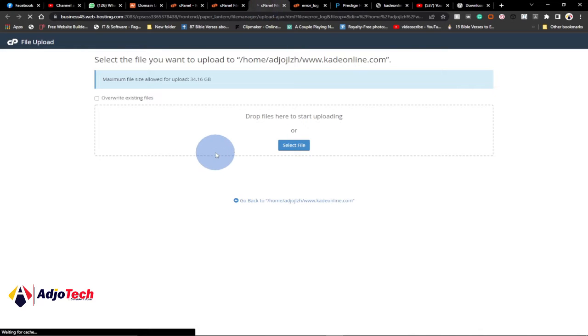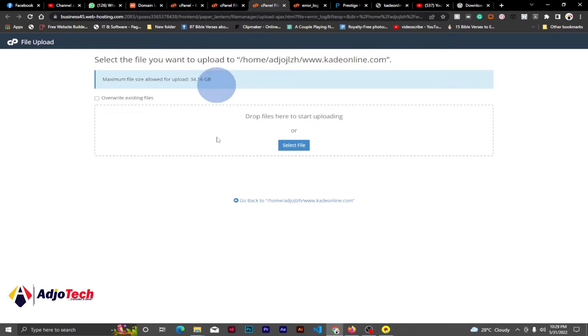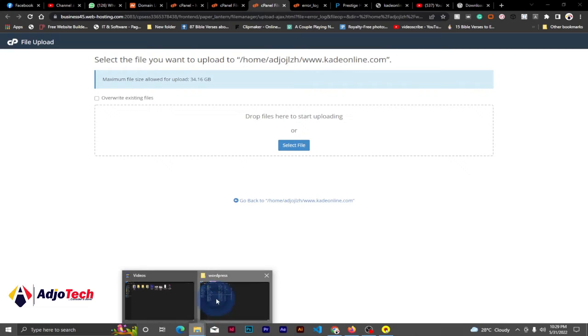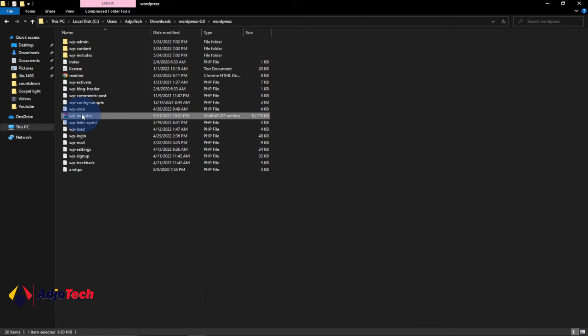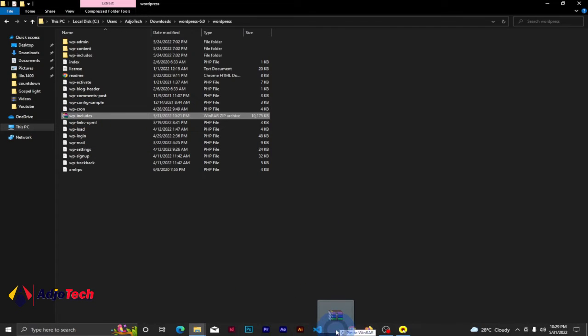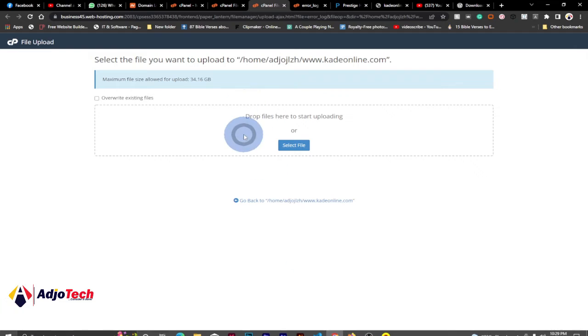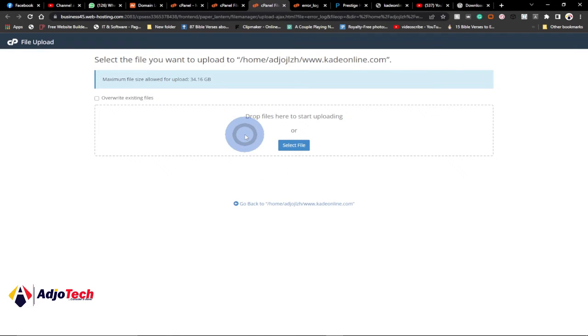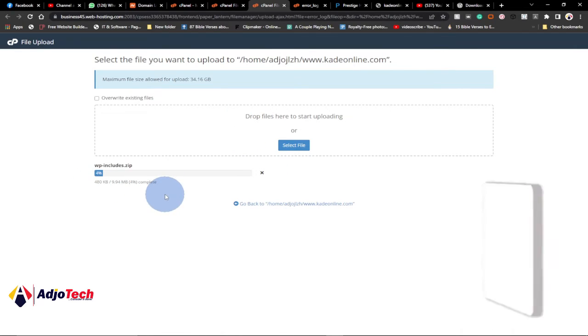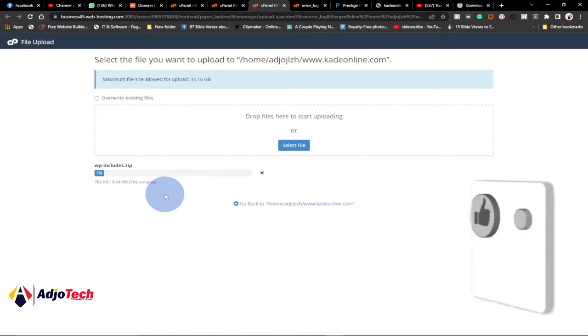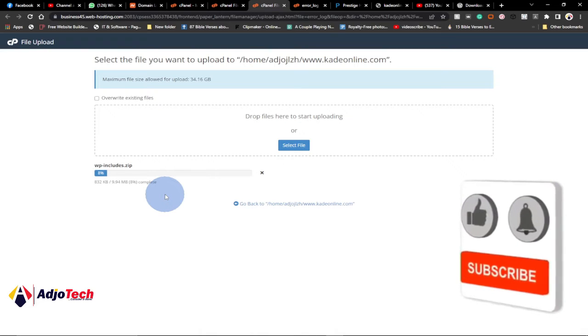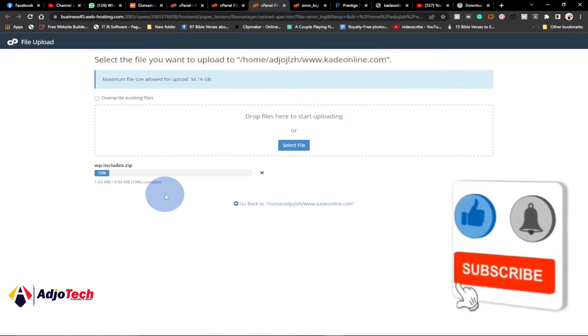We're going to replace the old one. We have already renamed this, so we're going to replace this one with a new one that we downloaded from wordpress.org. Go and upload, just drag this from here and drop it here to upload it. You can see the progress over here. Let's wait for this to upload successfully and see what to do next.